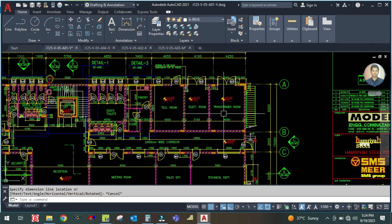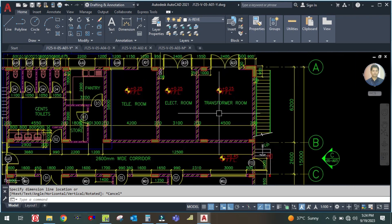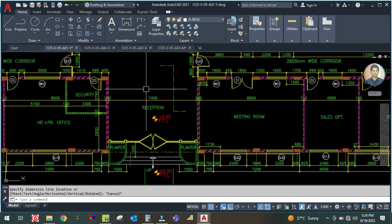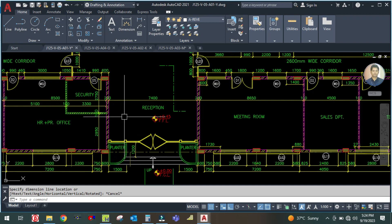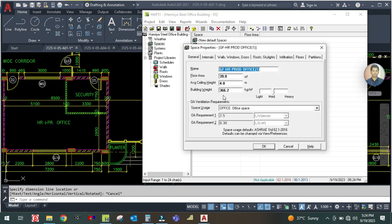The electrical room is done. For the transformer room we have to do the ventilation calculation. Now we move to the reception area. Here you can duplicate the HR office space, rename it to 'Ground Floor Reception'.